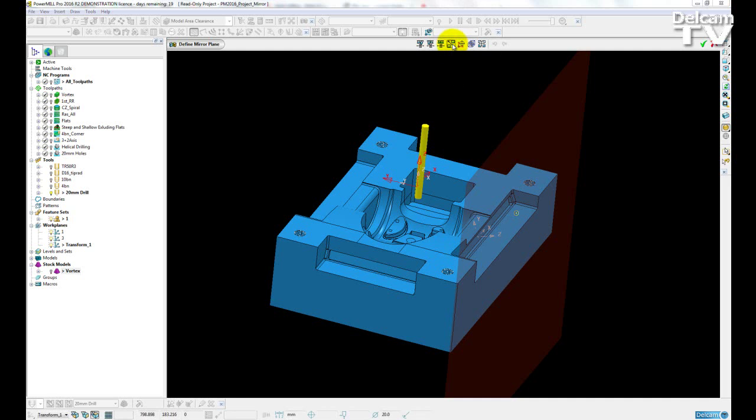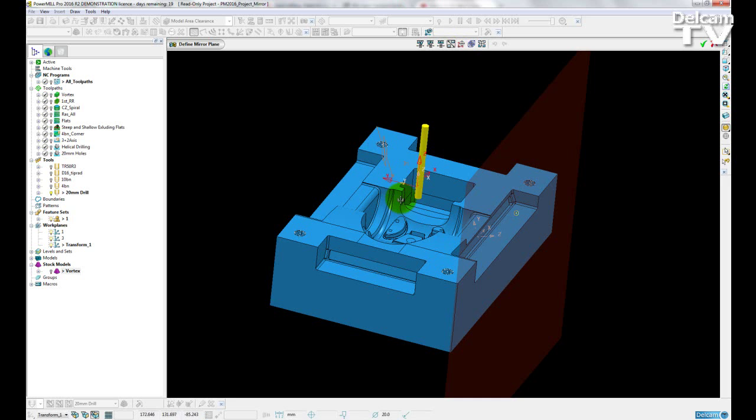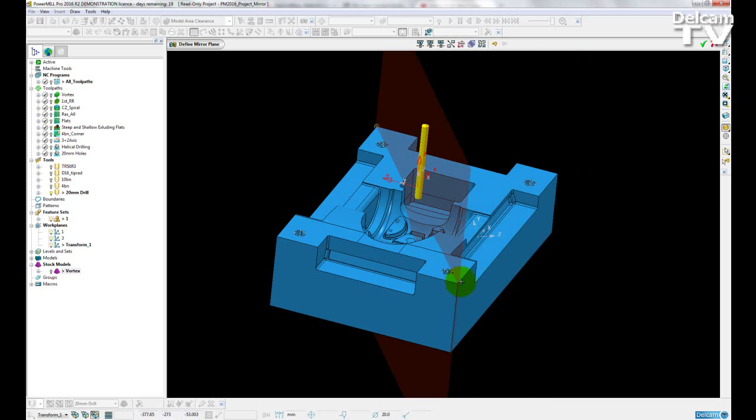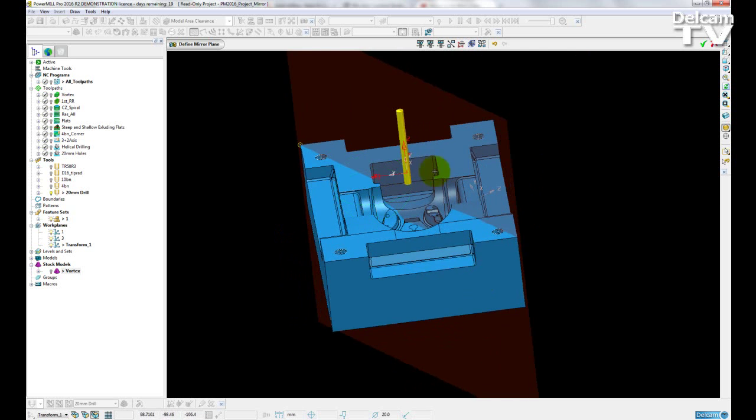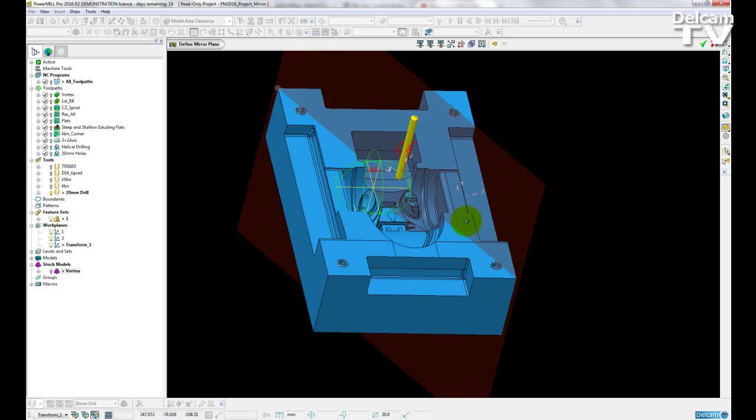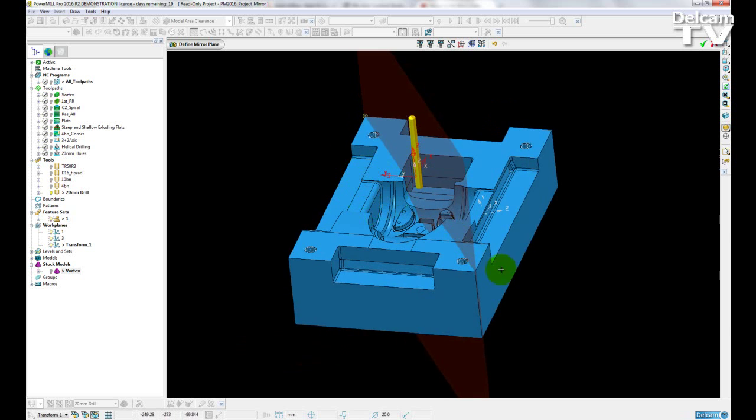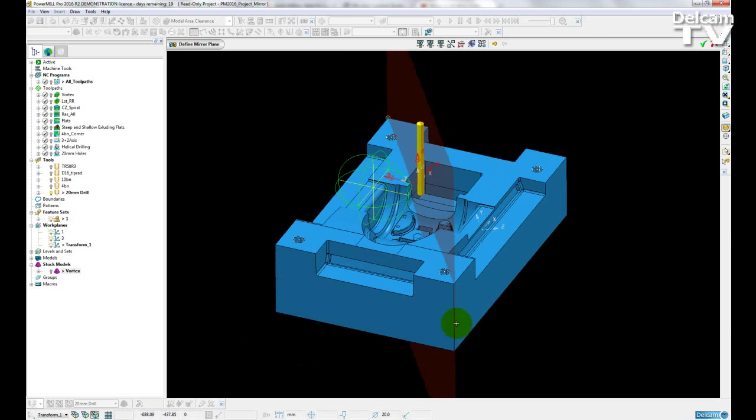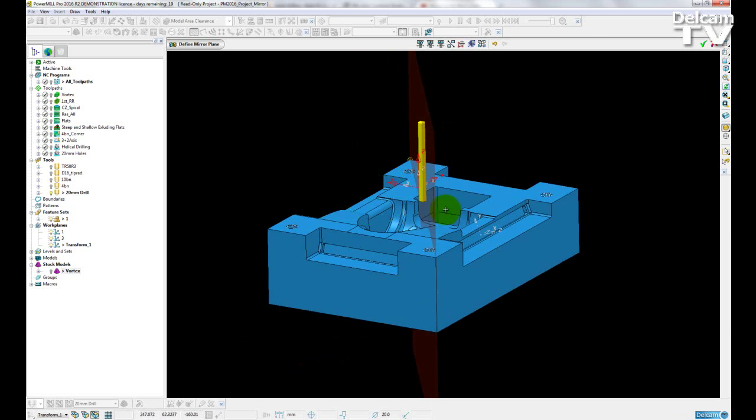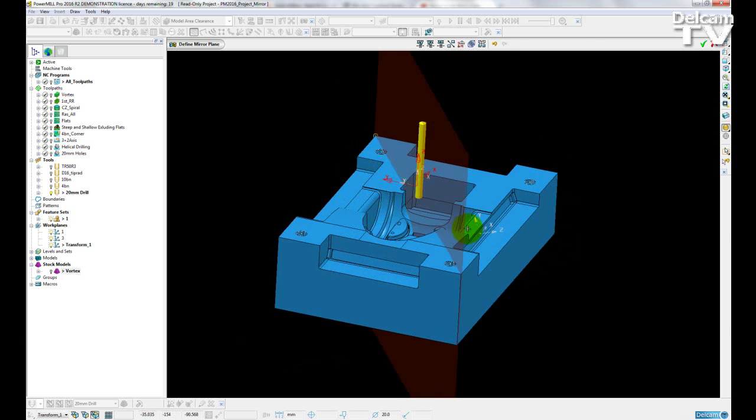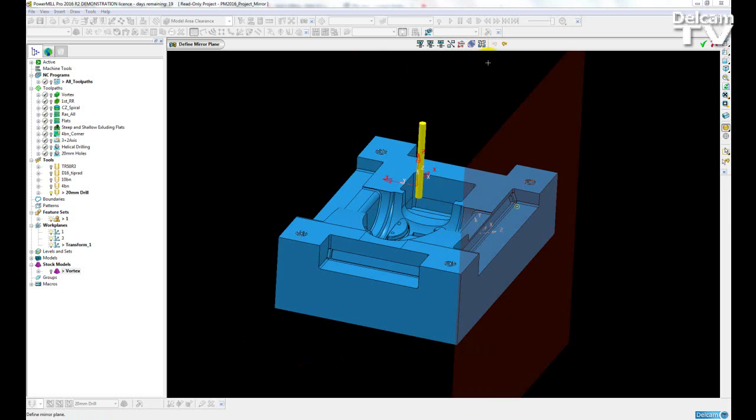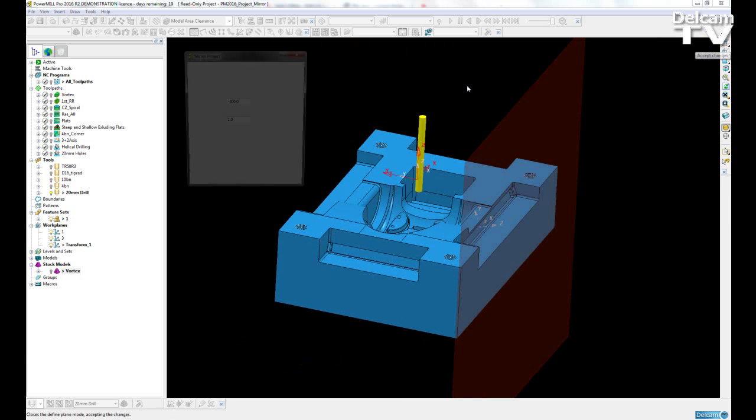If I click on this icon here, I then just need to select my first point, hold the left mouse button down, and then scroll to the next point after that. And you can see I get an instant update of the plane where my mirror will occur. I'm just going to undo that and exit the toolbar.